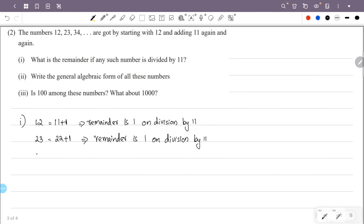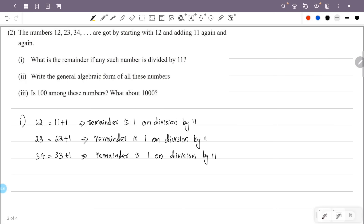For the next number, 34: 34 = 33 + 1, and 33 = 11 × 3. So dividing 34 by 11 gives remainder 1. Therefore, the remainder is 1 on division by 11 for all numbers in this sequence.